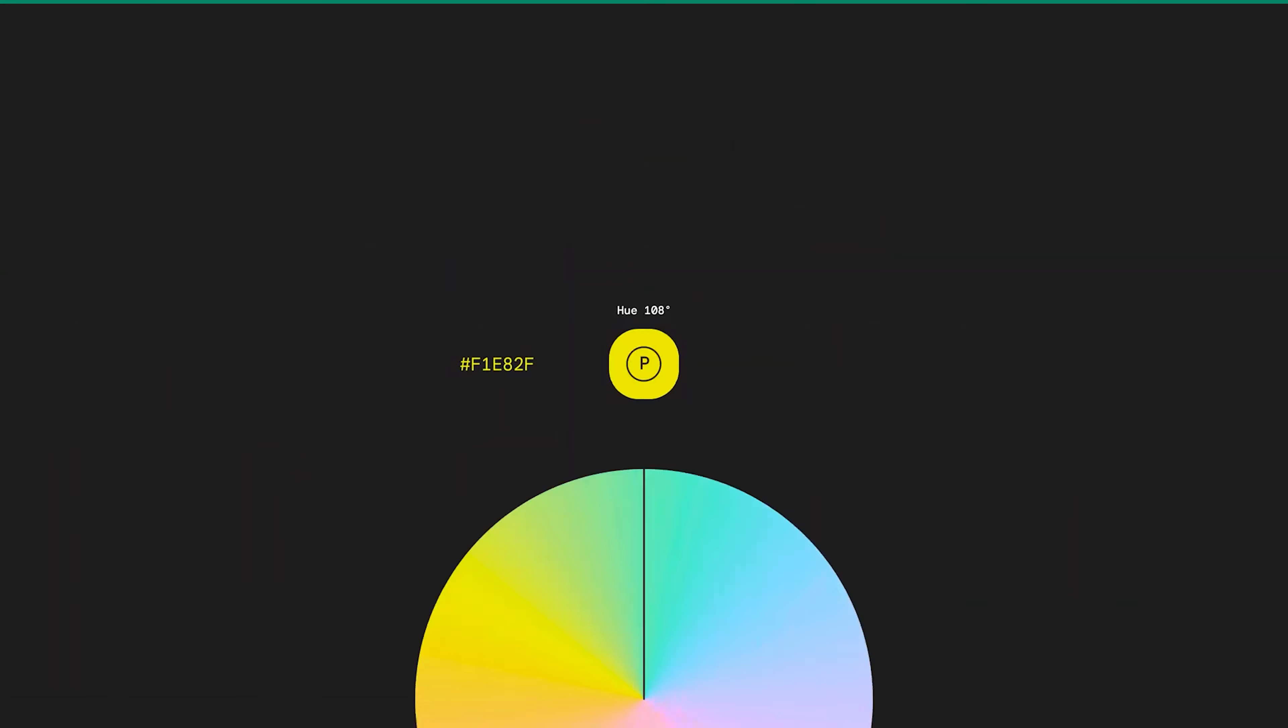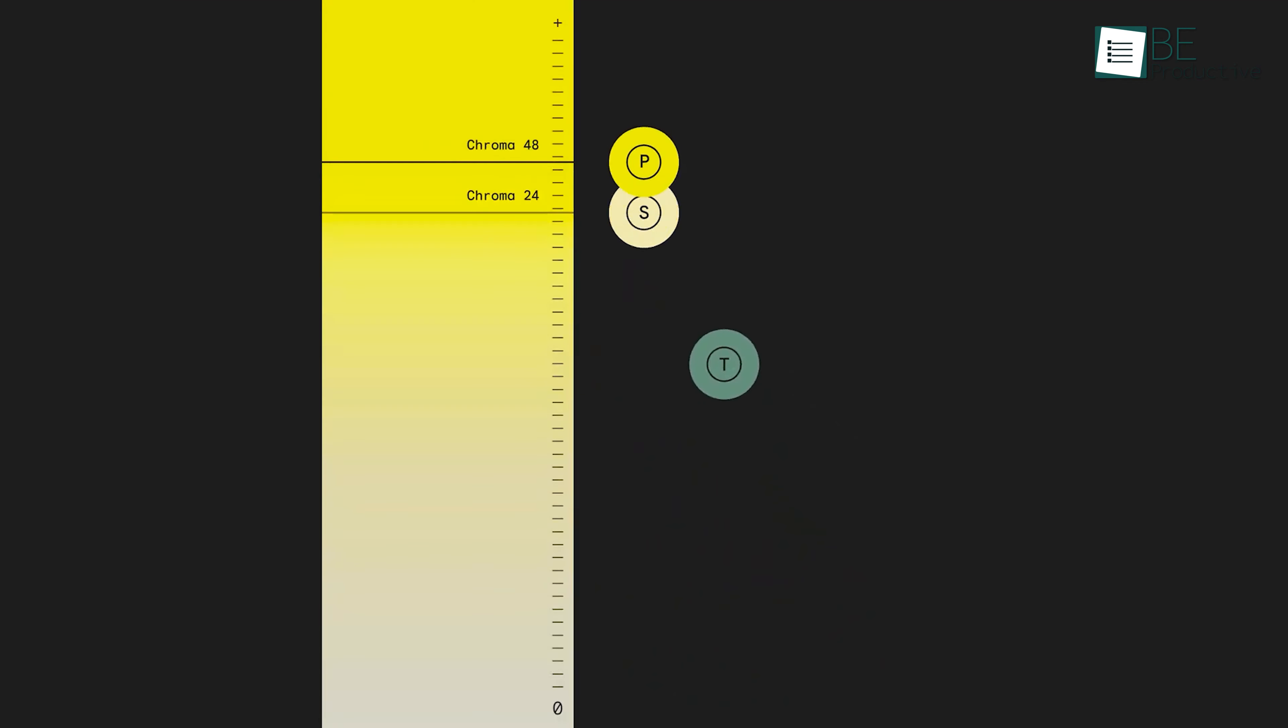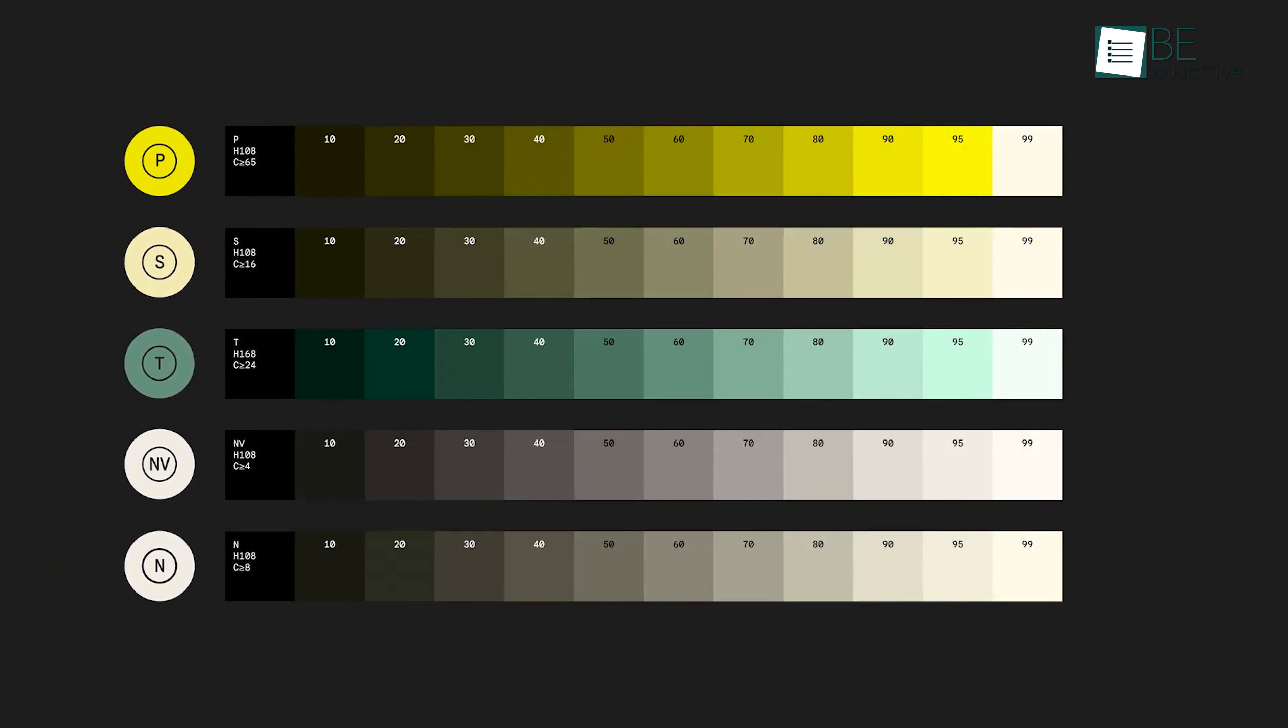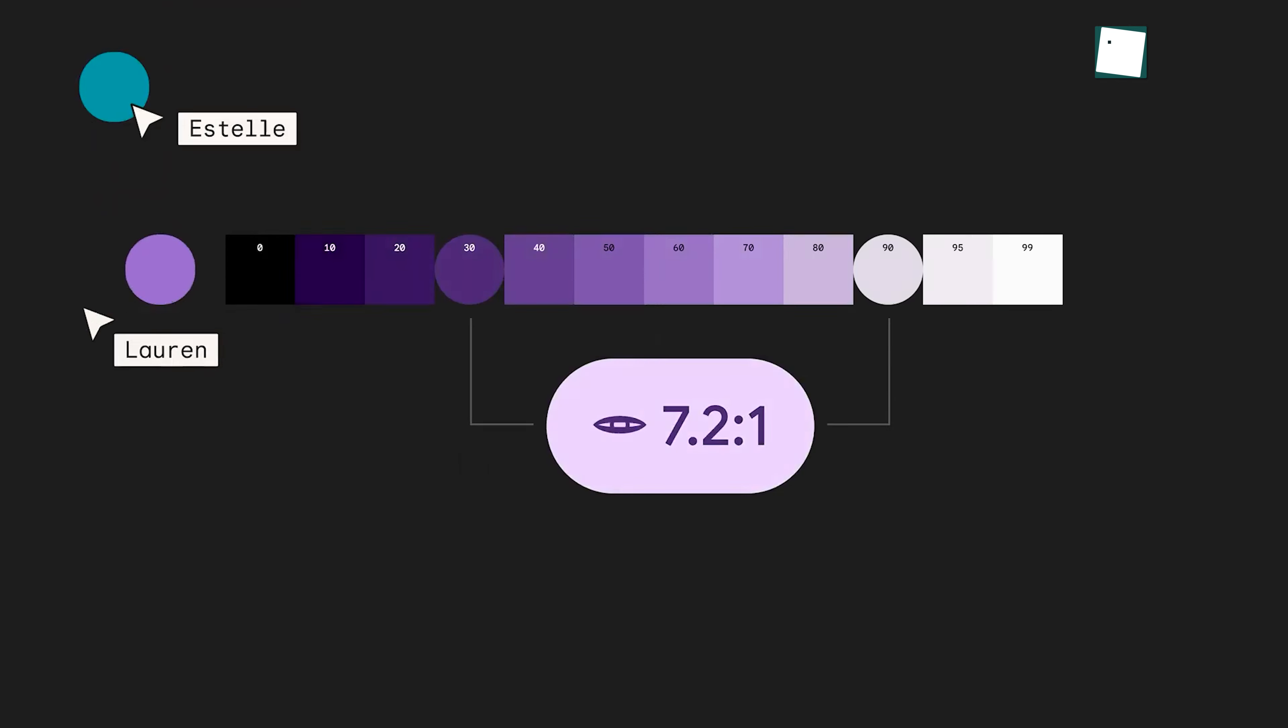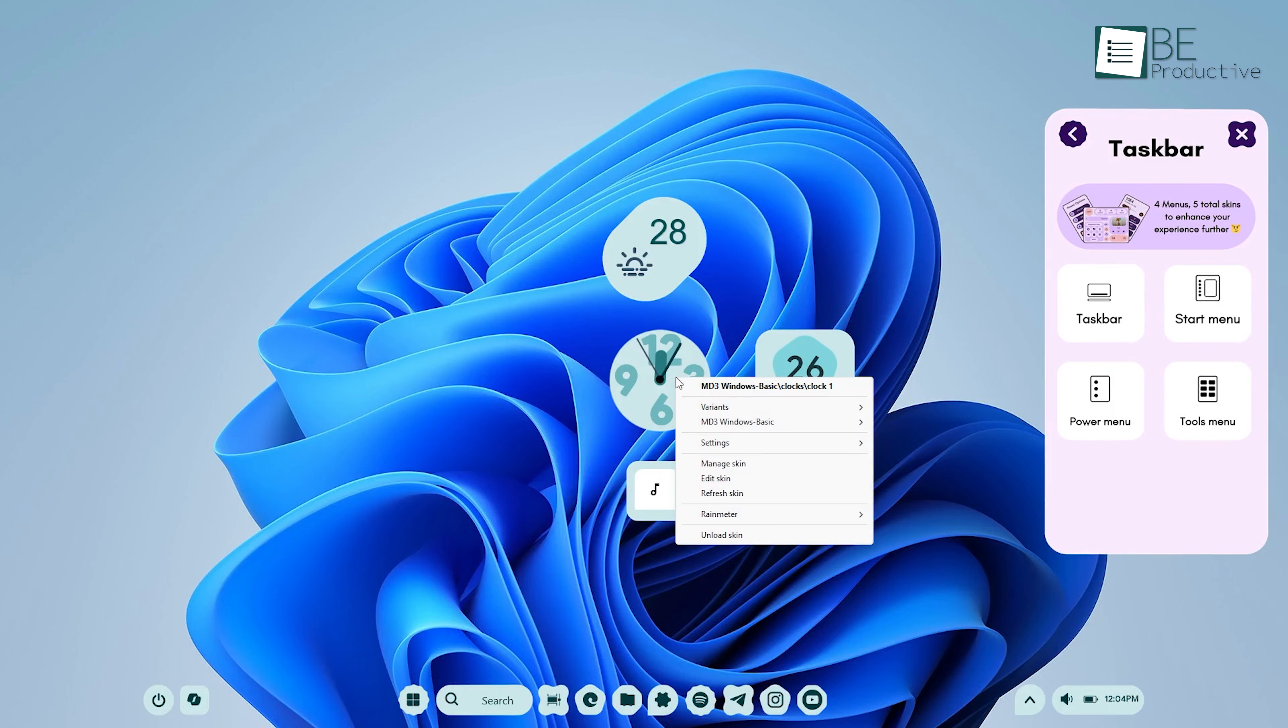One of the standout features of Material You on Google Pixel phones is how it adapts the color scheme of the interface to match the wallpaper. You can replicate this on Windows by customizing the color scheme of your MD3 widgets. To match the colors of your pixel UI with your wallpaper, right-click on any of the widgets and go to Variants.